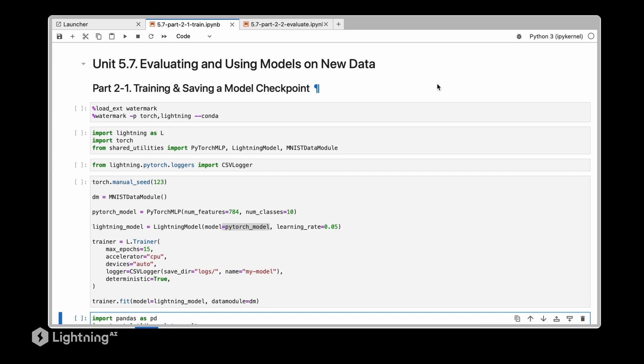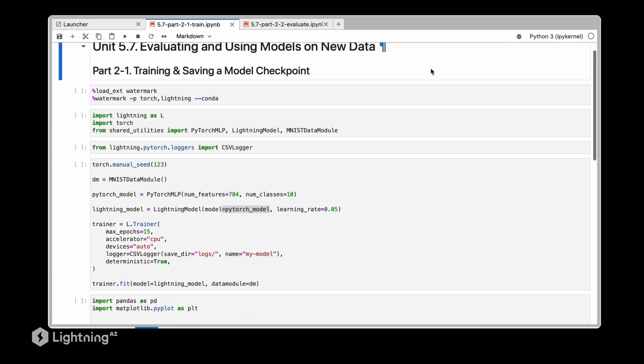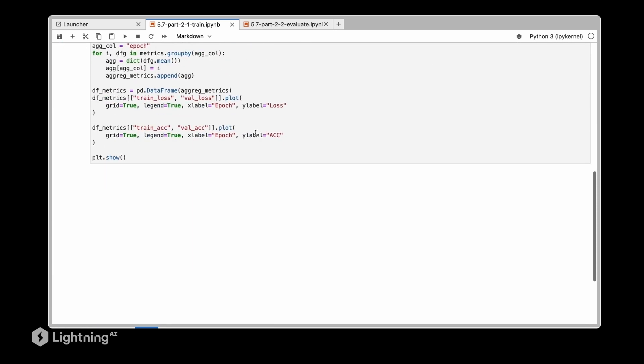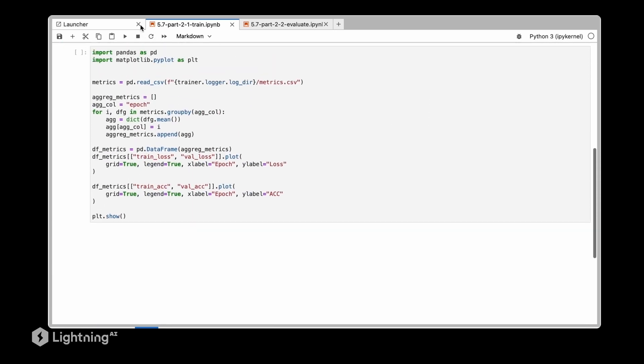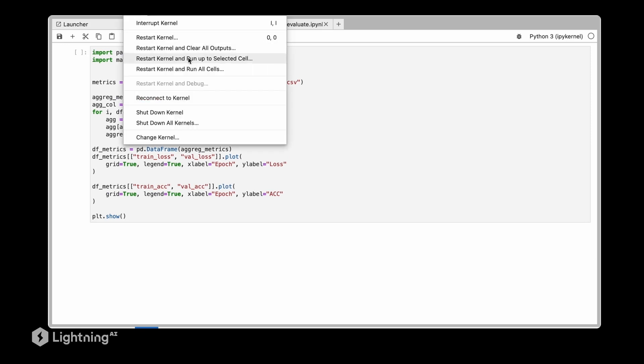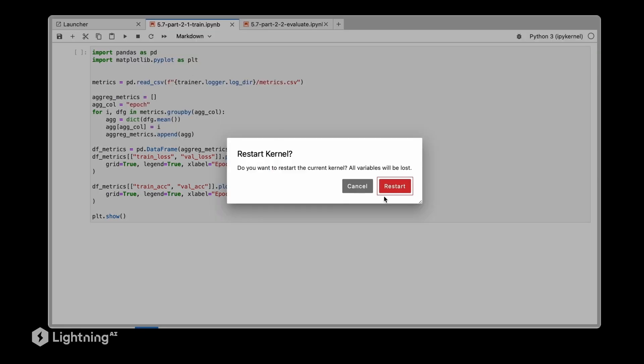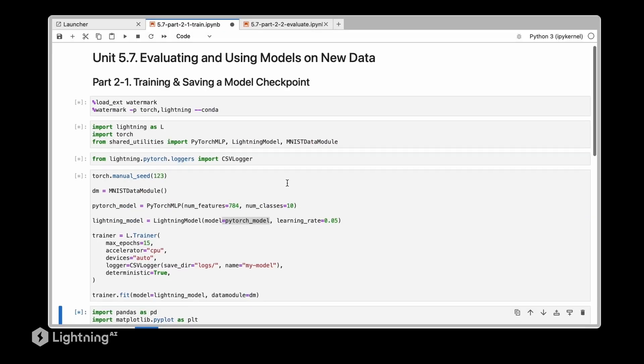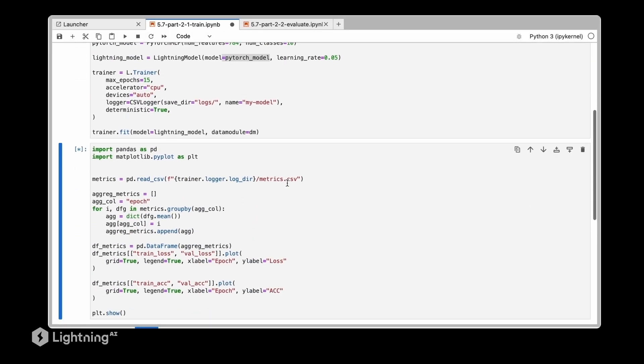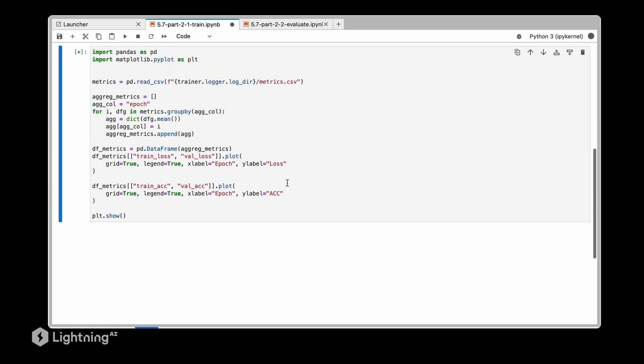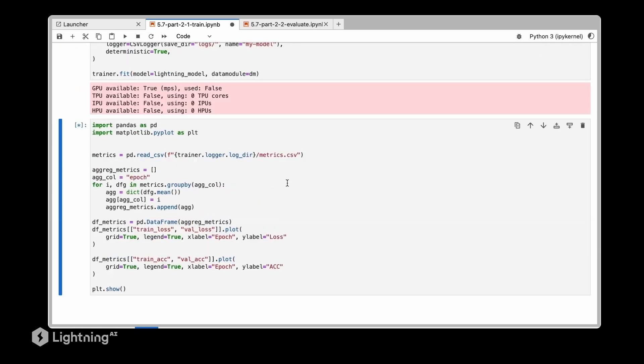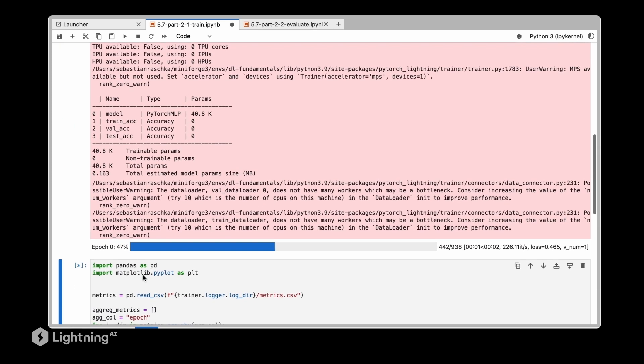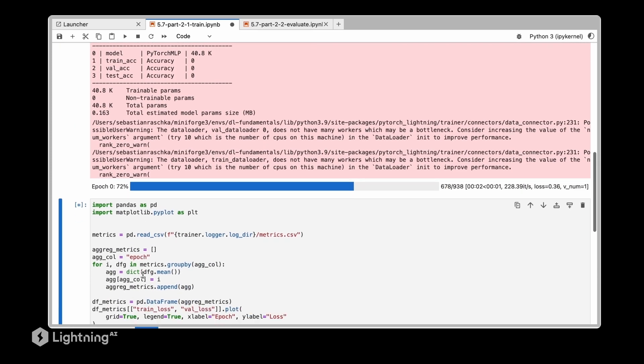Here we are going to reuse the CSV logger notebook from 5.6 and we are training this model so that we have something that we can save and load in a new session. This might take a bit - I think it's 15 epochs, so we will have to wait 15 epochs until the training finished.